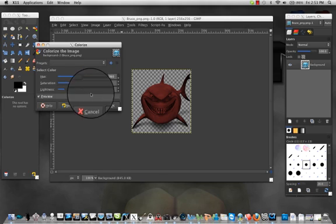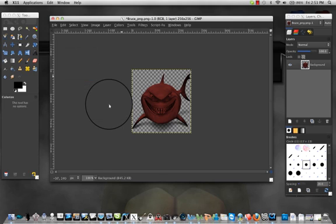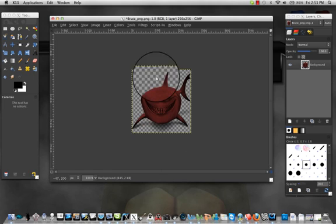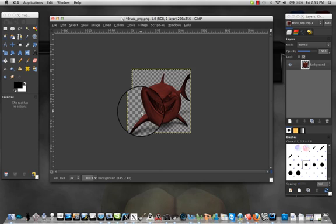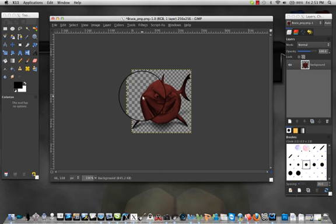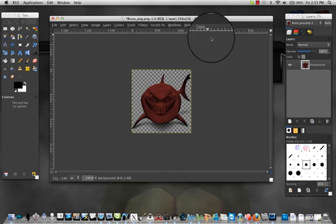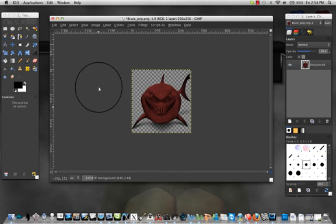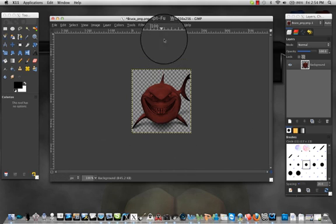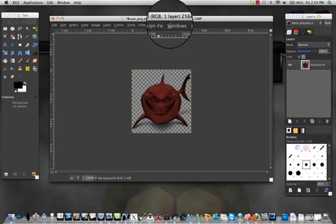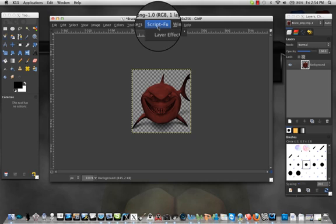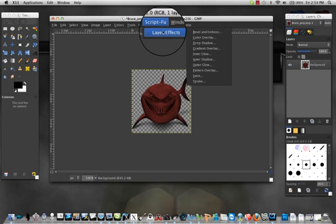So that's how you can change it. You press OK and you got your red shark.